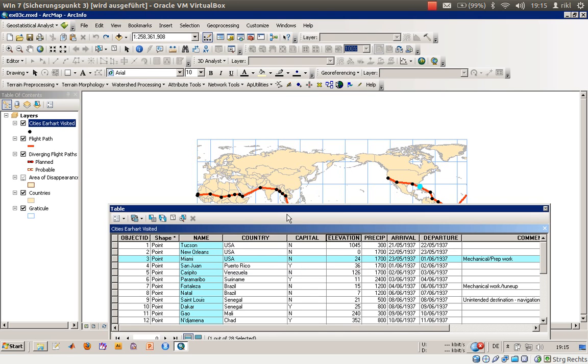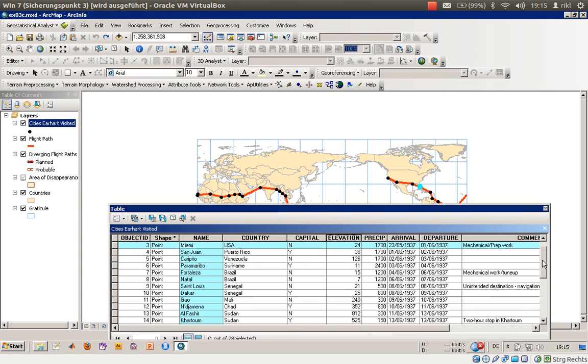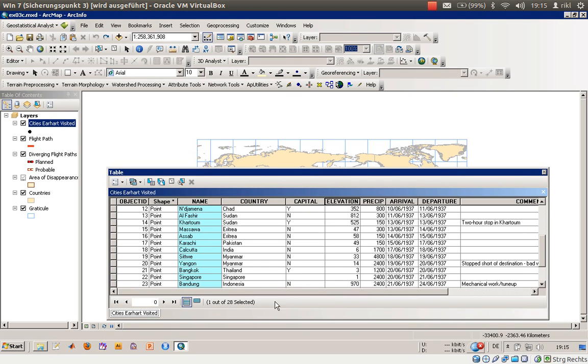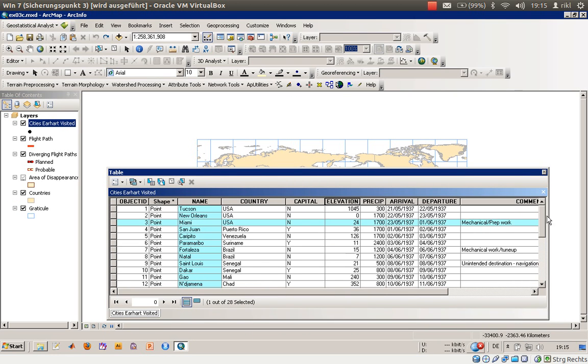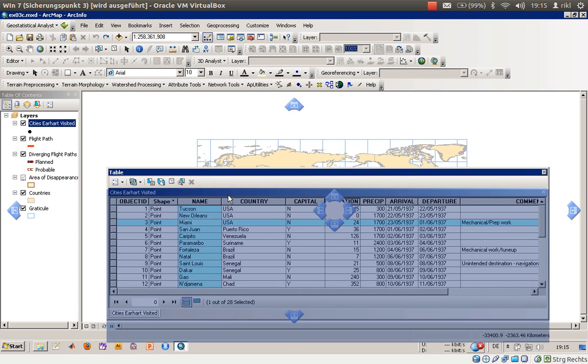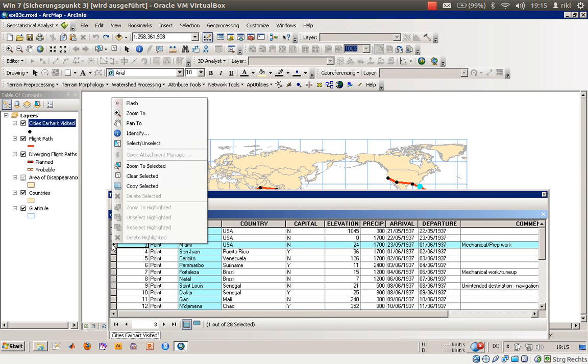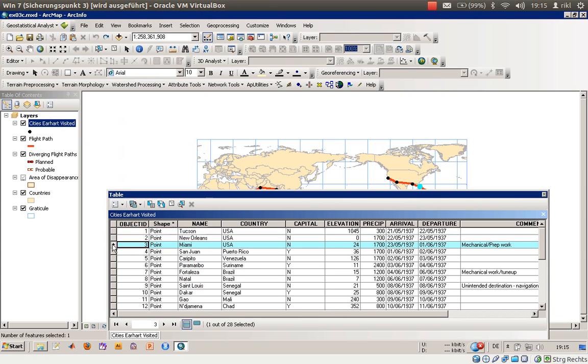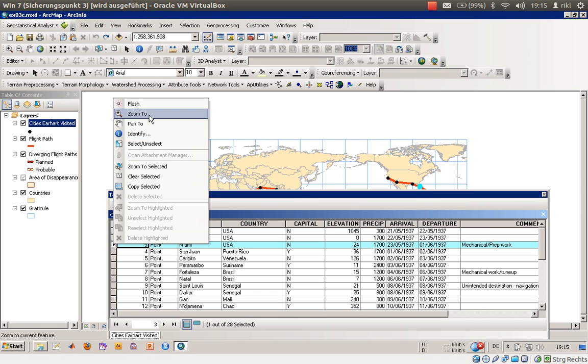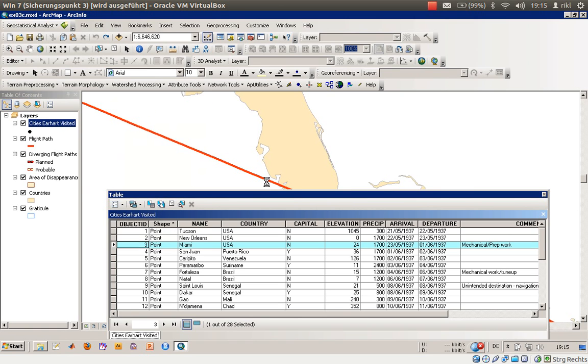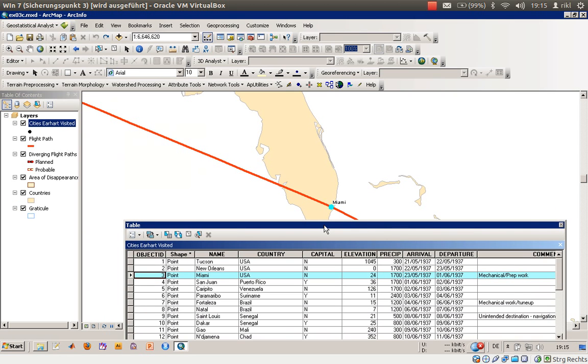There are 28 entries in that, so you can also see it here - one out of 28 is selected and the one that is selected is a point in Miami. By right-clicking on that first little arrow here, you can choose zoom to, which means that the map is zooming to that to give an insight where this point is located.